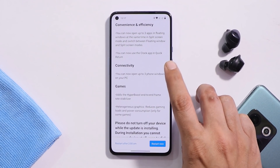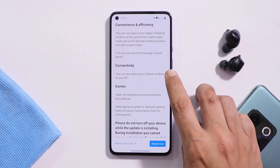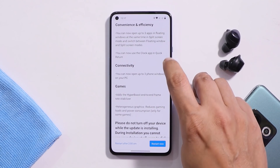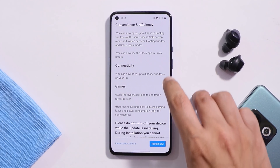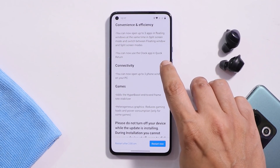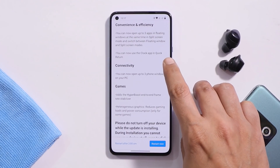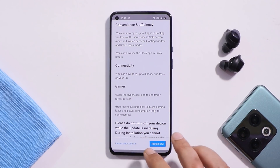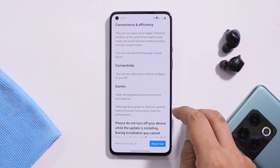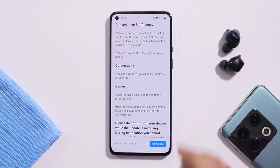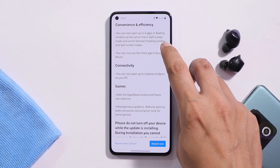The second changelog mentions connectivity, specifically the OPPO Connect feature where you can connect a device to a PC and it now supports three windows. Again, every changelog mentioned here appears to be from ColorOS 12.1 rather than OxygenOS 12.1. The device performance has improved slightly, but none of the listed changelogs can actually be found on this OxygenOS 12.1 build.